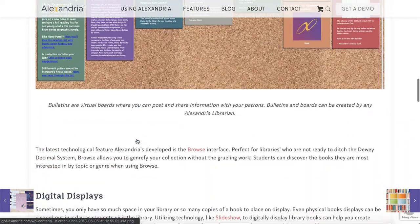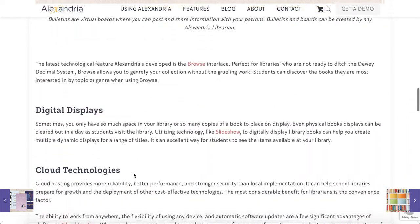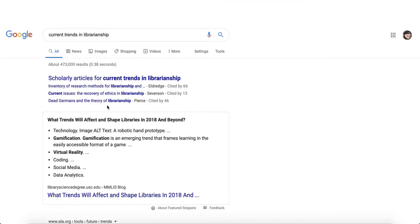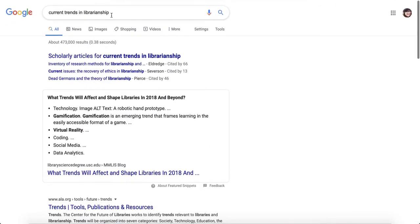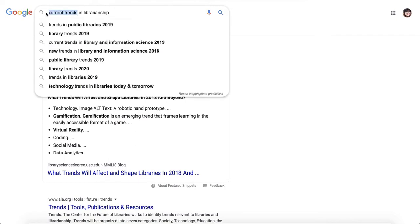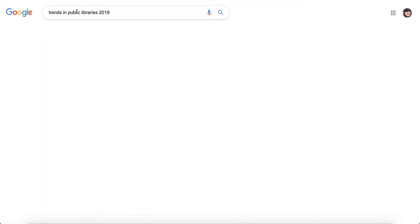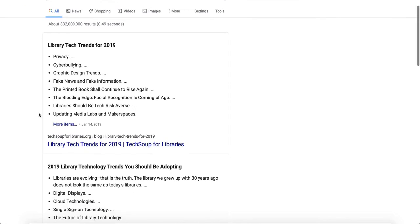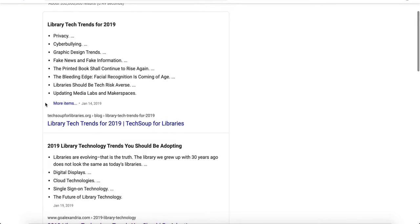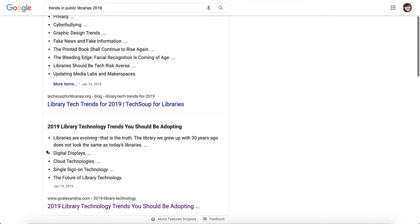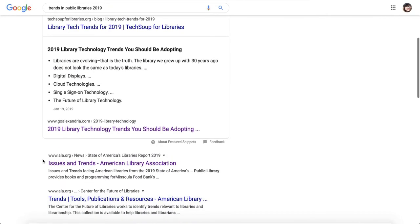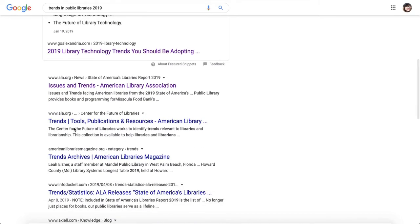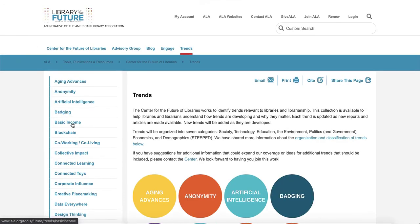And then if you want to get more specific, you could do here's a list: privacy, cyberbullying, graphic design trends, fake news, something else from American Library Association.